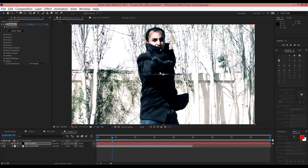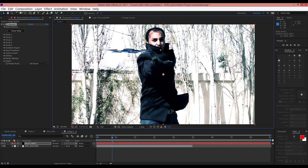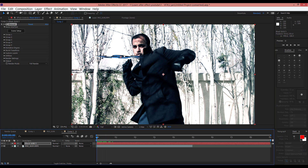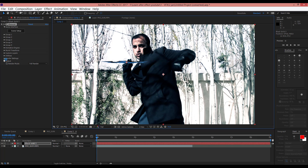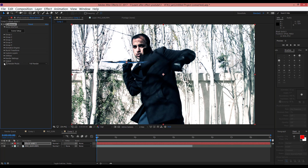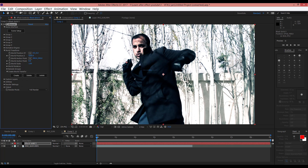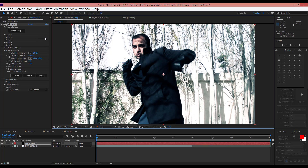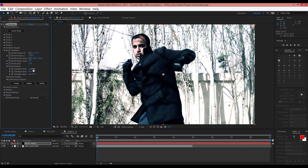And now we should animate this shuriken. First, change and drag it to here. For example, that starts from here. Now go to Render World Transform, and in Z change it to here. And in World Rotation, rotate it a little from here.